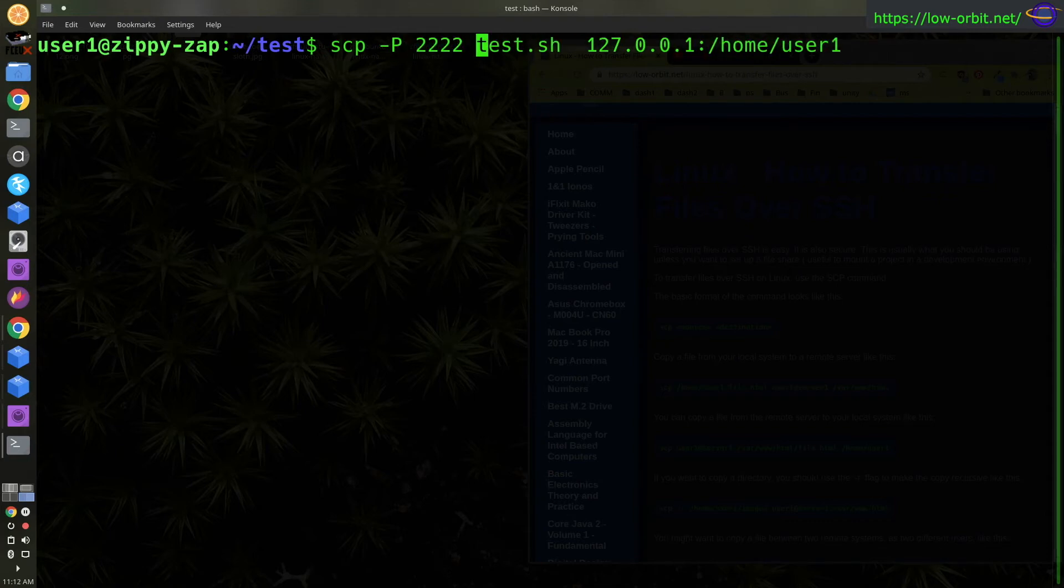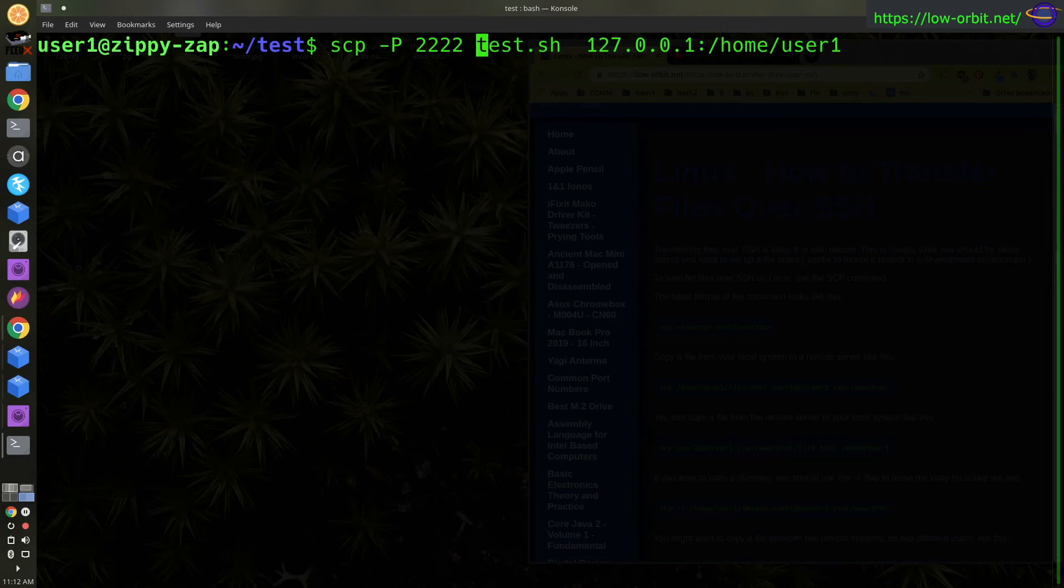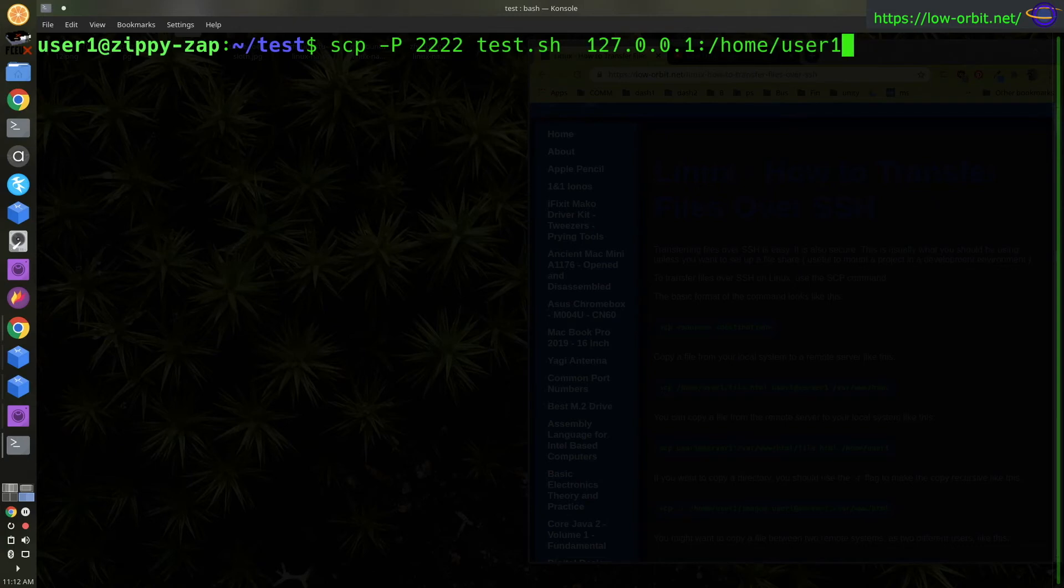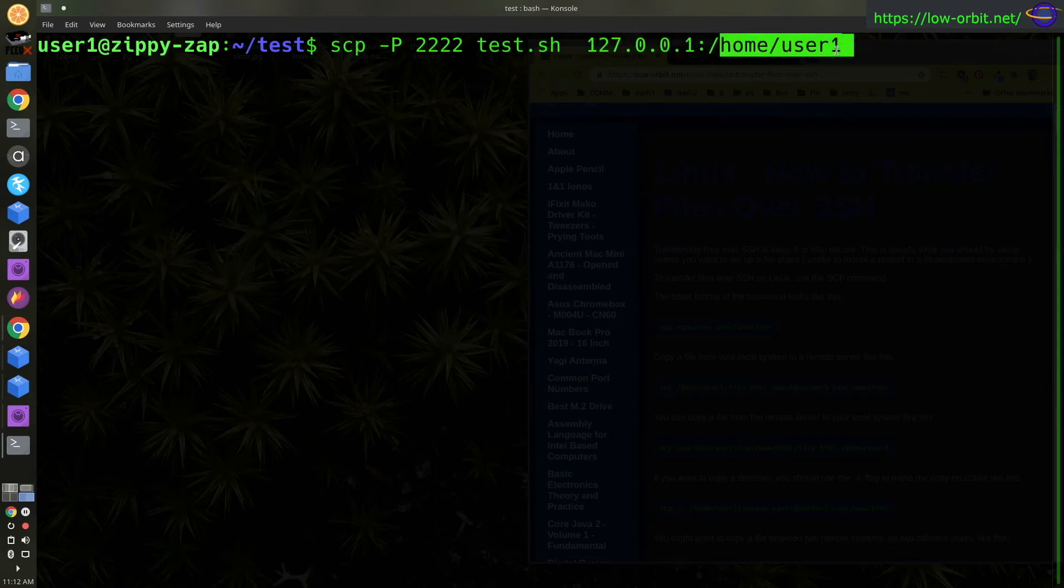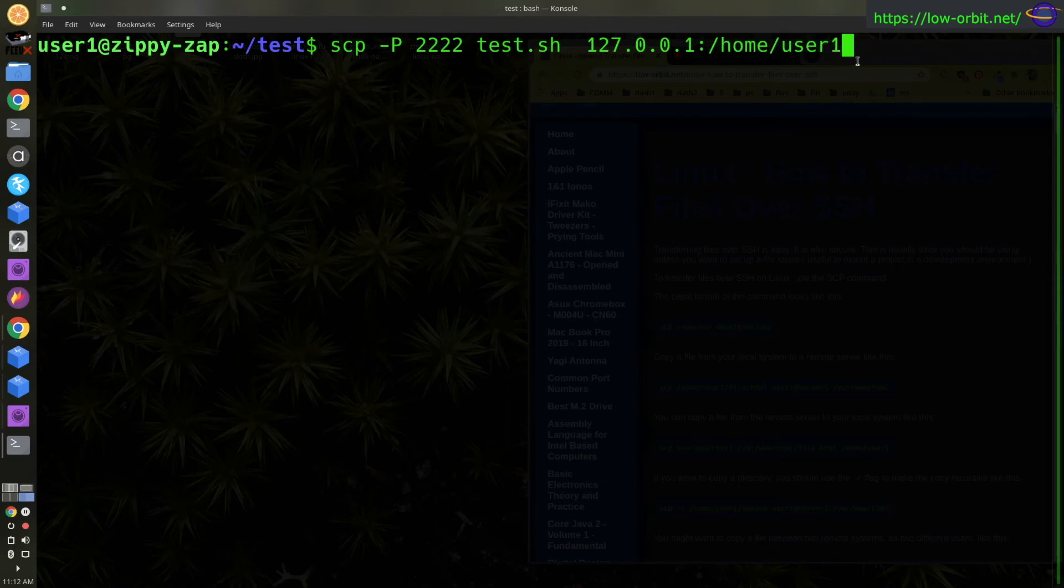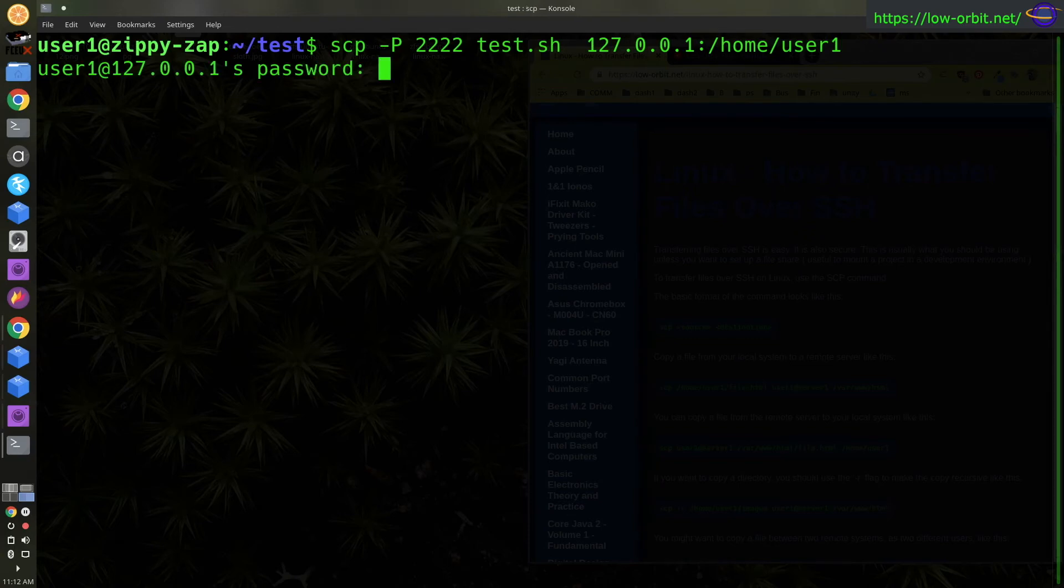So port 2222 is going to get forwarded over to port 22 on the server. So just be aware of that. The example works exactly the same though. So this will SCP our file up to our VM and put it in this directory, in the home directory for user one. So we're going to copy test.sh up. So enter our password. And it copied it up.